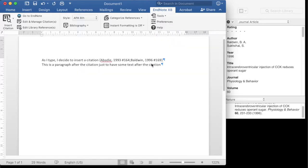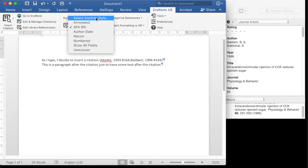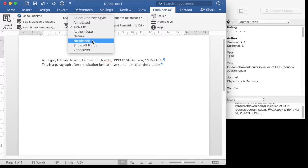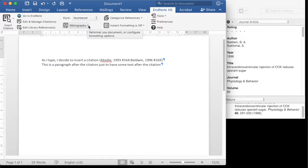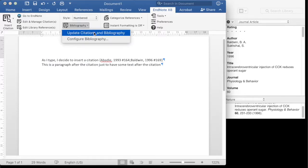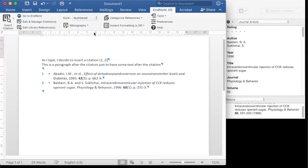To move to the pretty formatted state, you choose the bibliographic style you wish to have the references formatted in, and from the bibliography button, you choose to update citations and bibliography.